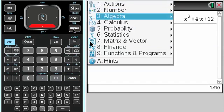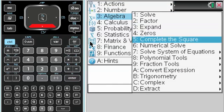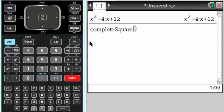Go to menu, then algebra, then complete the square, and now I have this.